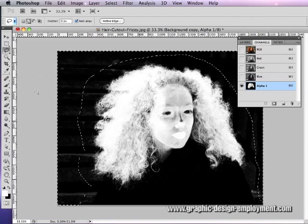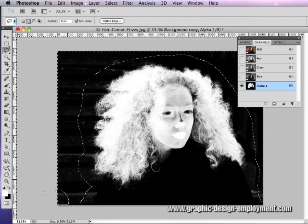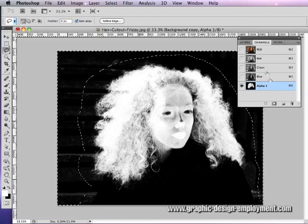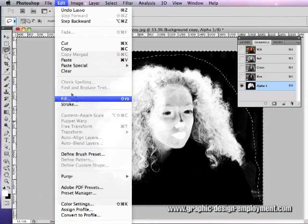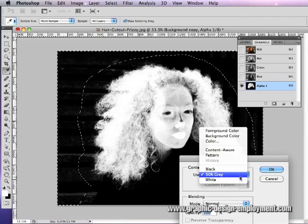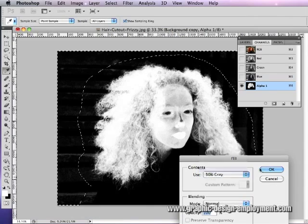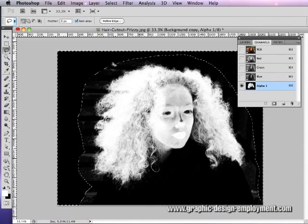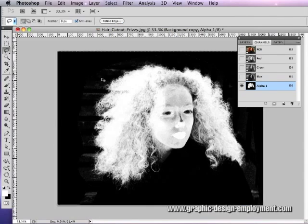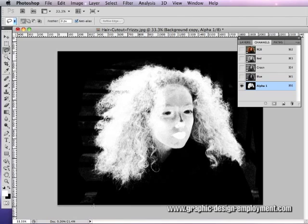We're going to fill that with black and deselect. Now you can just about see her shoulders here.